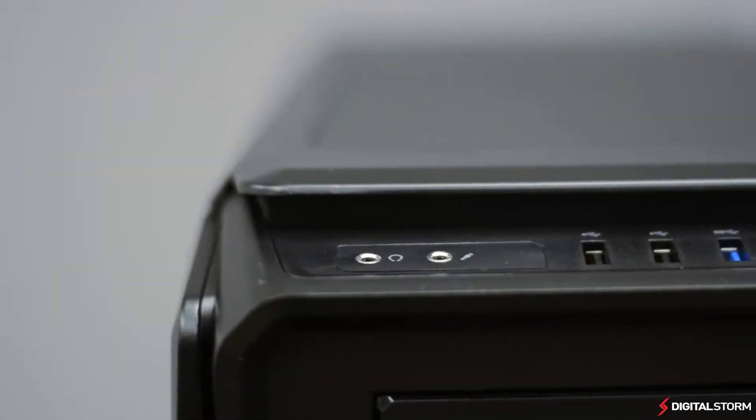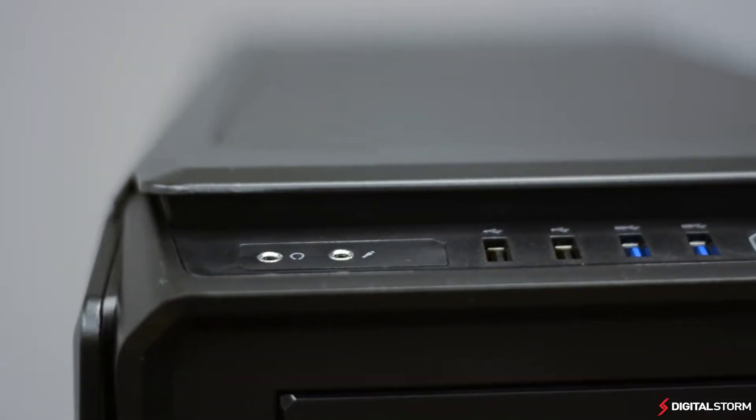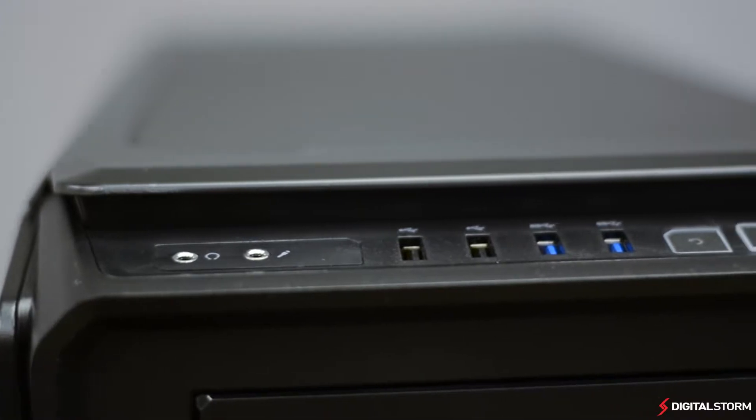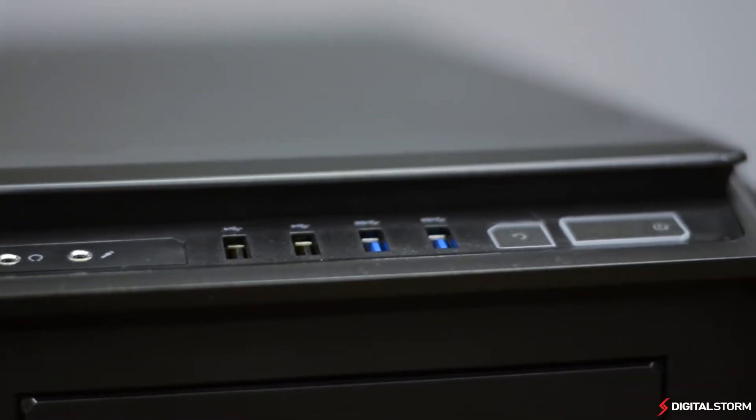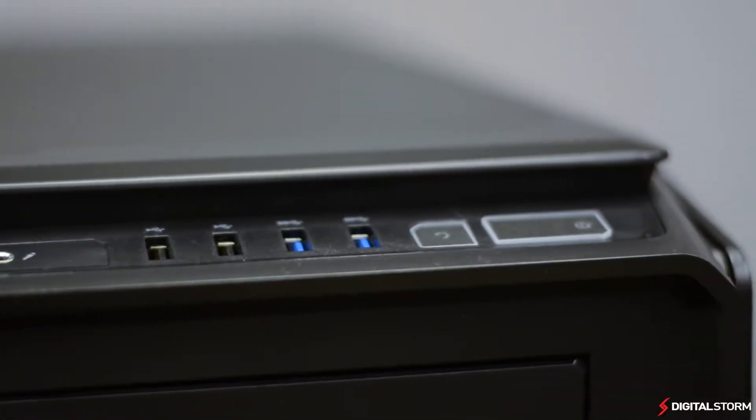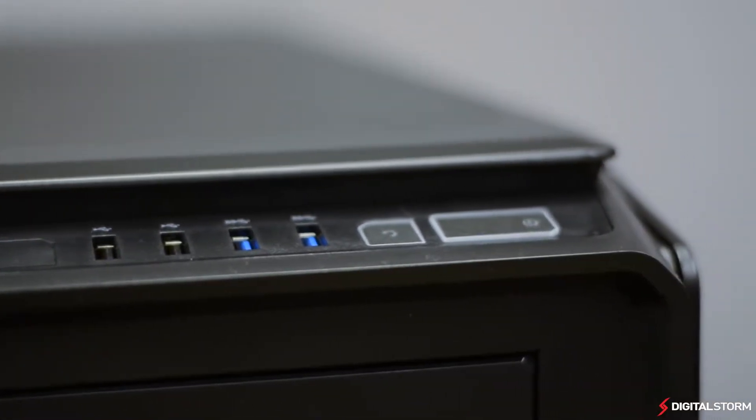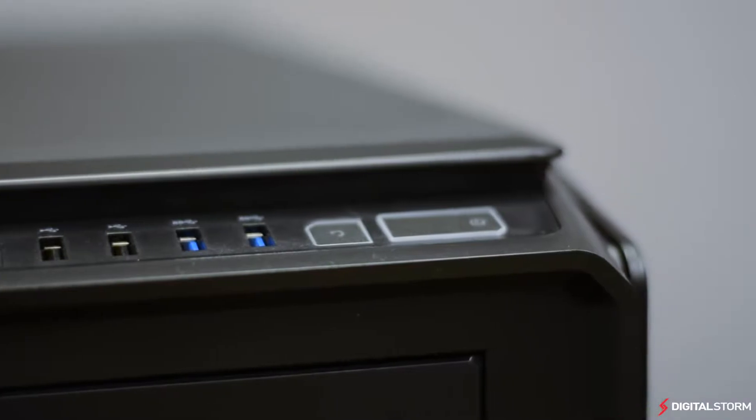On the front I/O you'll find a headphone jack, a fan controller switch, two USB 2.0 ports, two USB 3.0 ports, as well as your power and reset buttons.